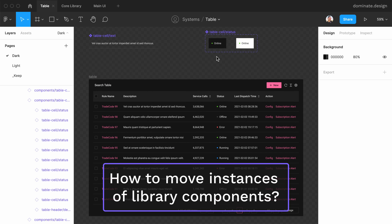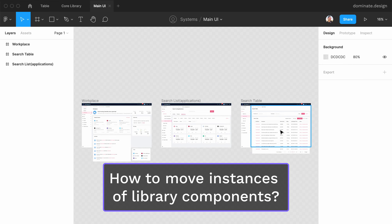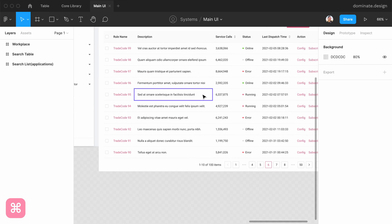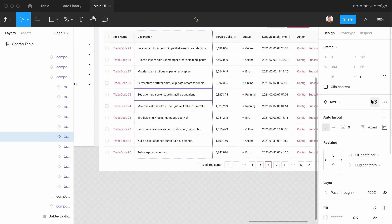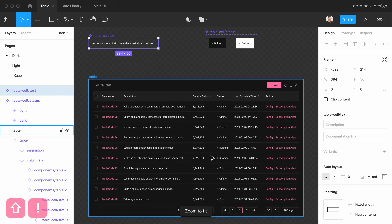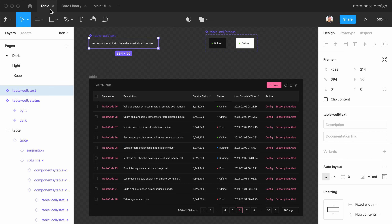Now we saw the process of moving local components, but what if we have more instances of these components in other files, like here for example? The instances here are linked to this file. Plugins in Figma can only work within one file, so you will need to go through each file where instances of this component are used and repeat the following process.